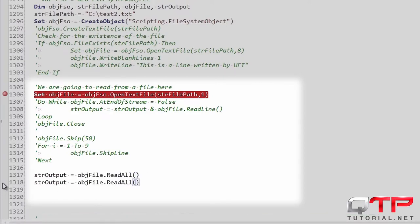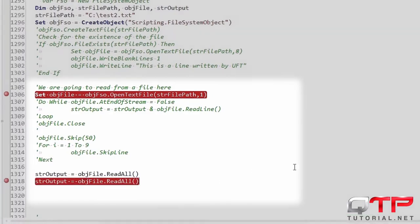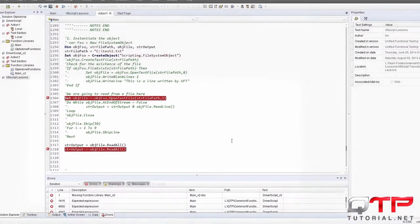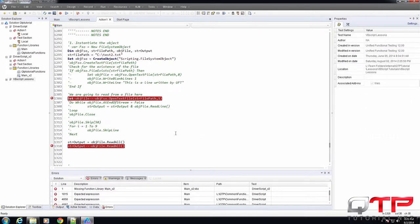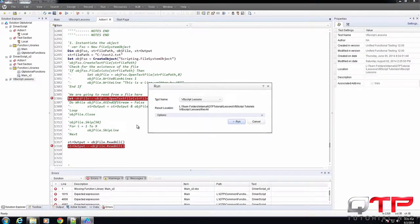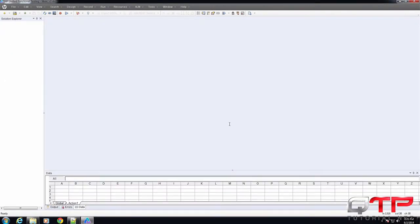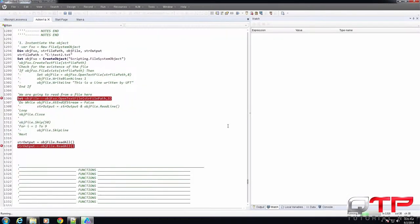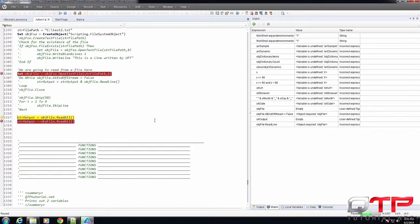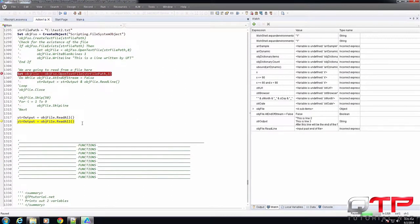Just going to put an extra one so I can put a breakpoint there and show you guys what I read. Let me run this. Step over that, step over that. Let's see what's in the output. You guys see that?